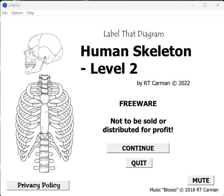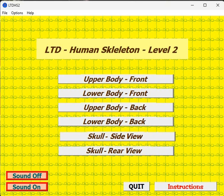This is an introductory review of my latest program called Human Skeleton Level 2. It goes into much deeper names of the parts of the skeleton — you can think of this as something for pre-med students or advanced biology students. There is music which can be muted or just let play. You can label diagrams of the upper body front, lower body front, upper body back, lower body back, skull side view, and skull rear view.